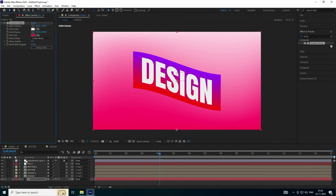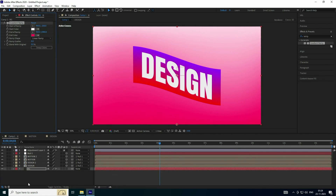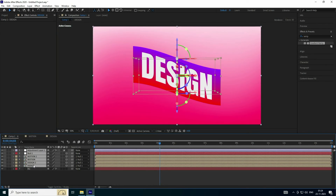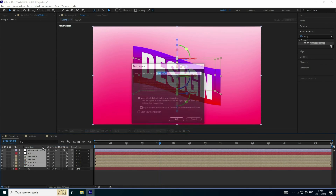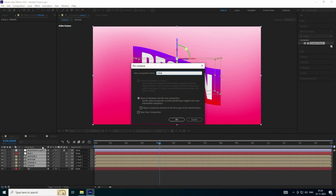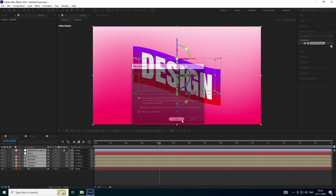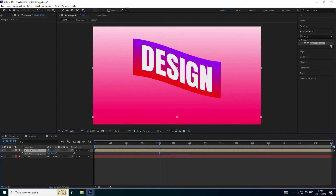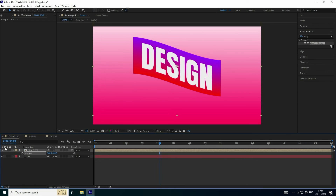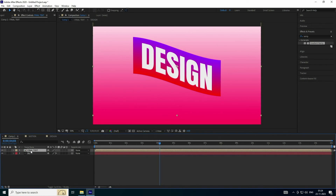Now I create a shadow effect. Select all layers except the background and use Pre-comp — name it 'final text' and press OK. Select the final text layer, press P for position and move it up a bit. Press Ctrl+D to duplicate — that creates the shadow layer.